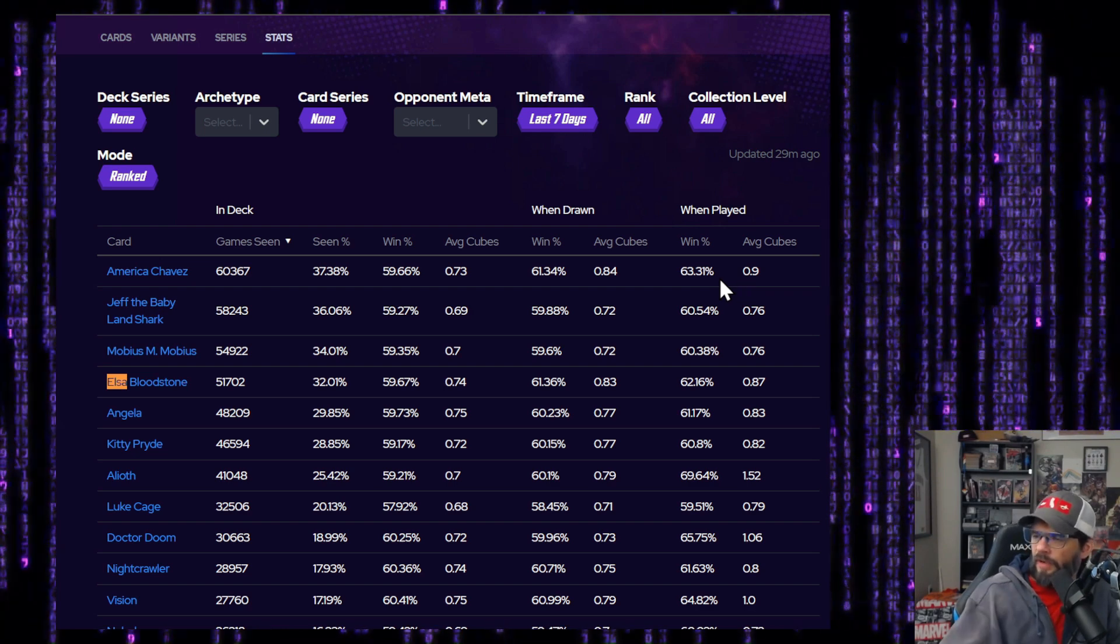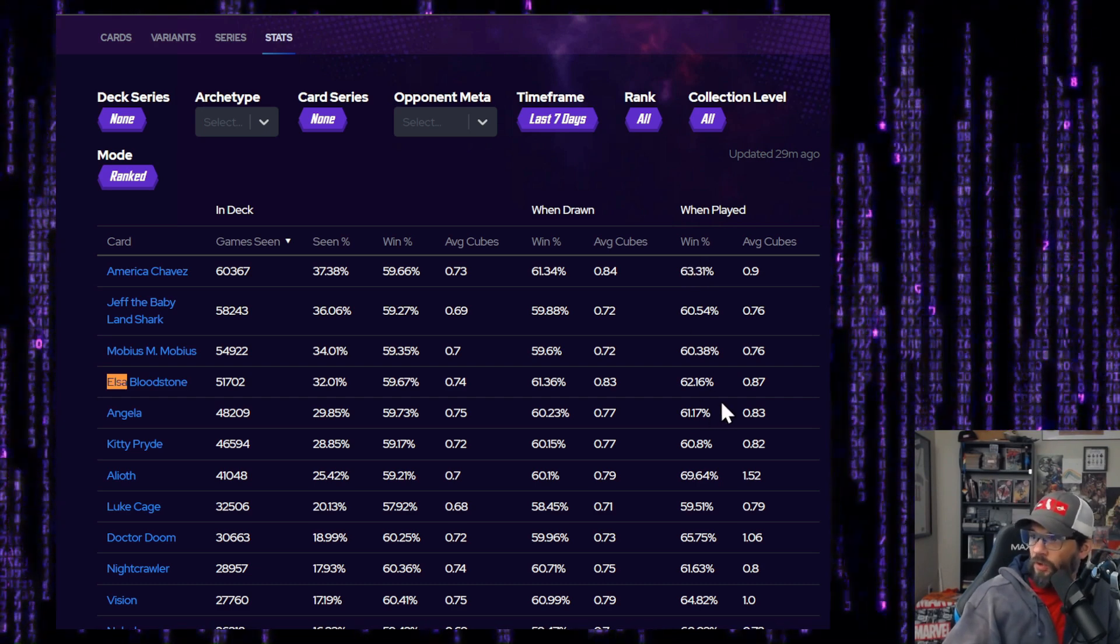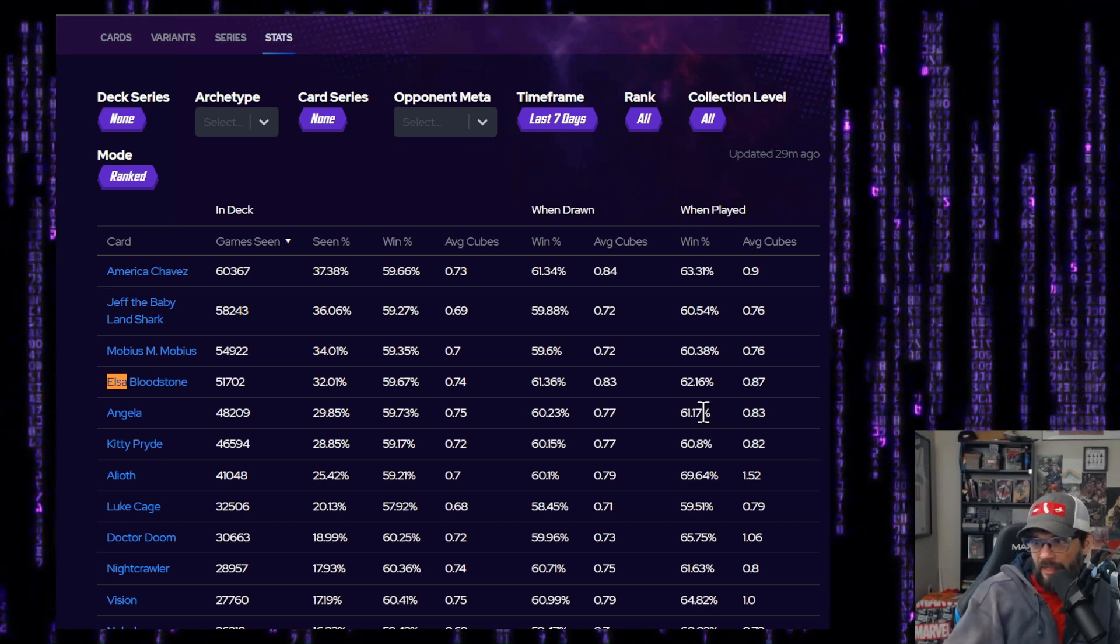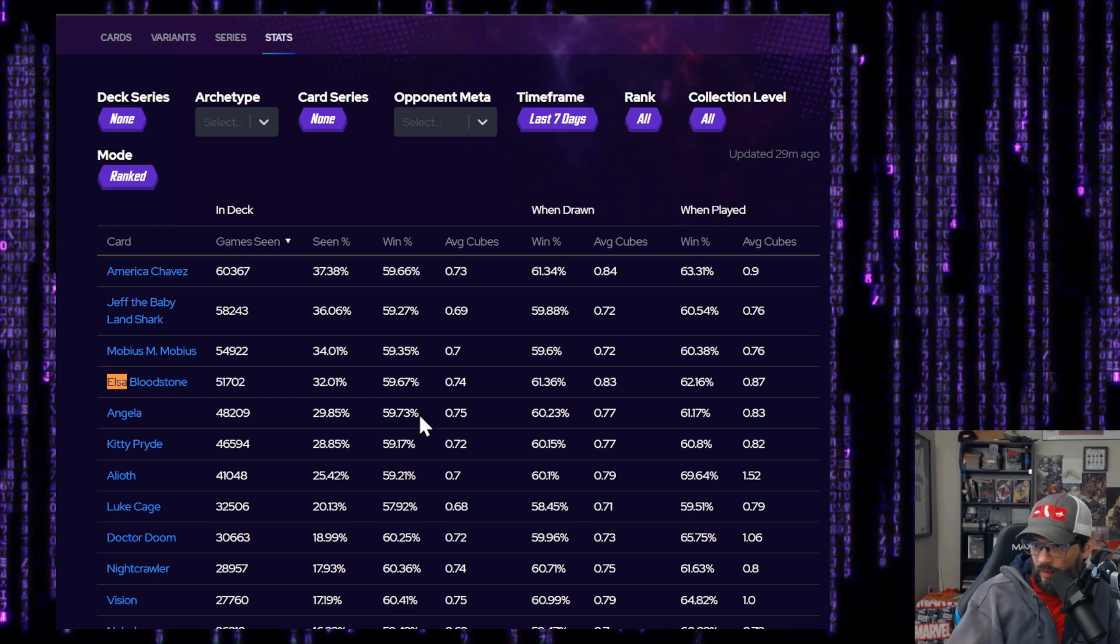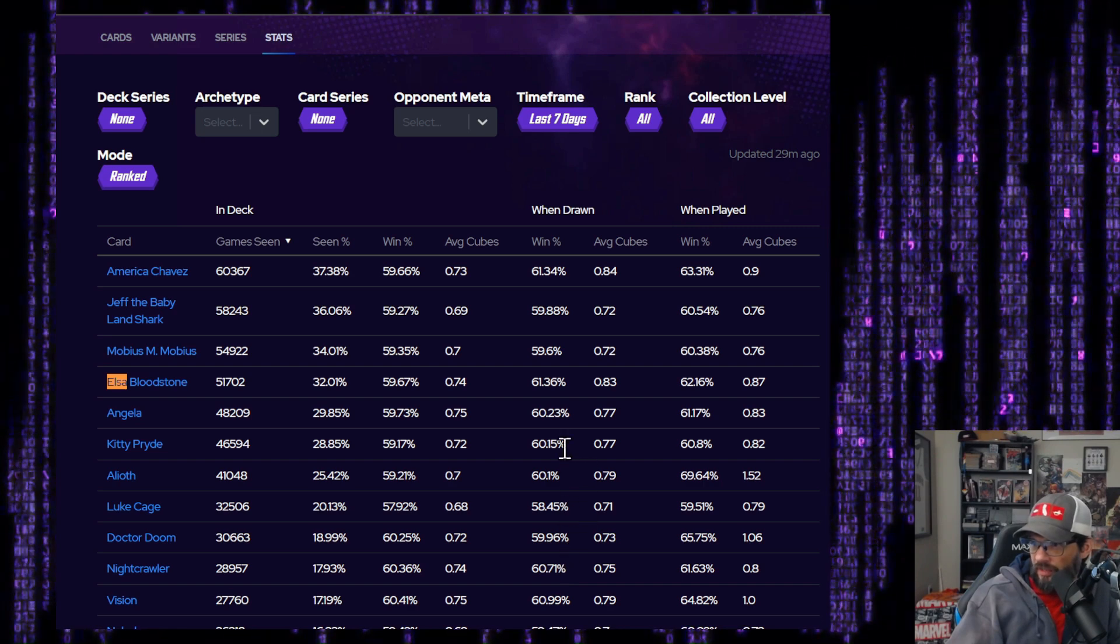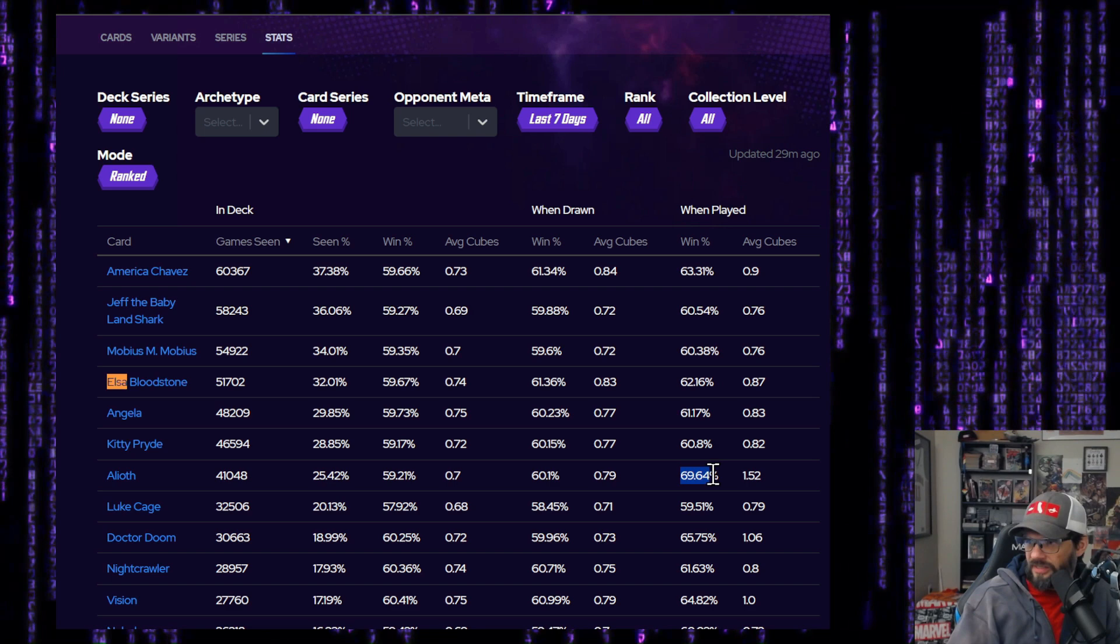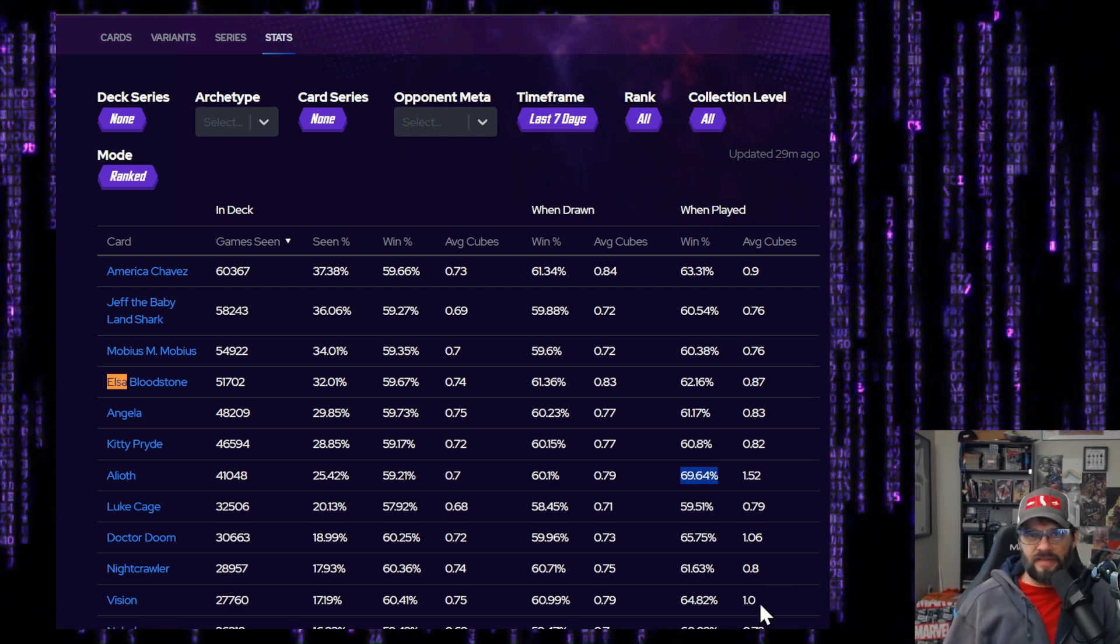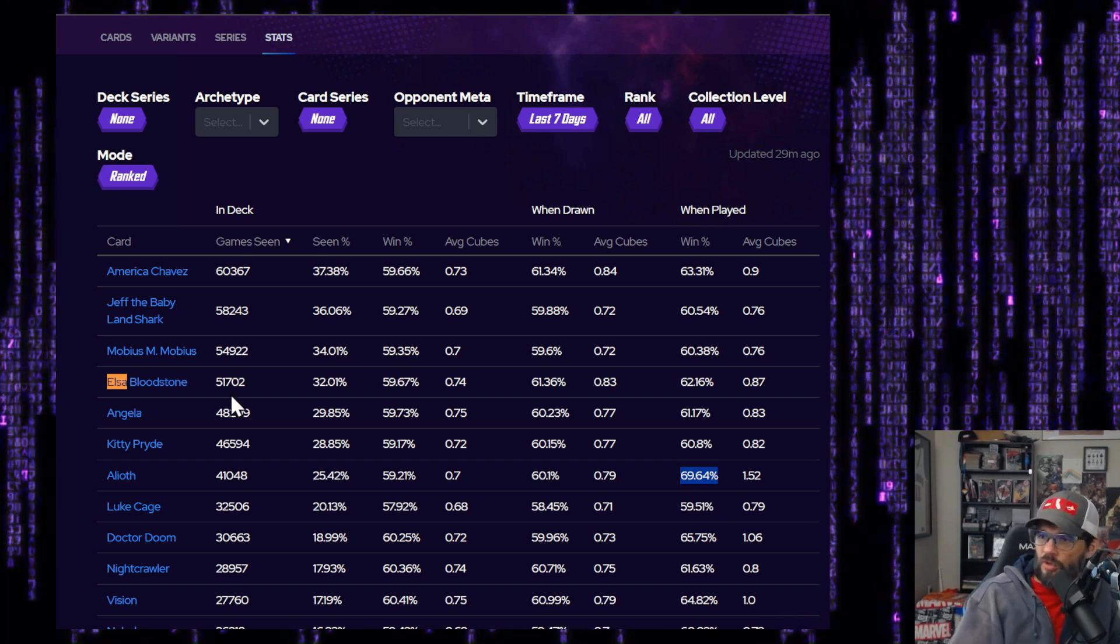So compared to the ones above her win percentage, she has the highest win percentage of these top four. Win in deck. She's squeaking by America Chavez here. Win drawn as far as highest win percentage. America Chavez, win played. Wow. I'm surprised America Chavez has that high of a win percentage for win played. Interesting. I mean, I would have thought she would have landed lower. So when played, Elsa's top two there. I mean, that's pretty good when you're looking at game seen. That's the thing. Aliath wins when he plays. That makes sense because that's sort of the win condition for him is you've set up the rest of the game to get Aliath there.